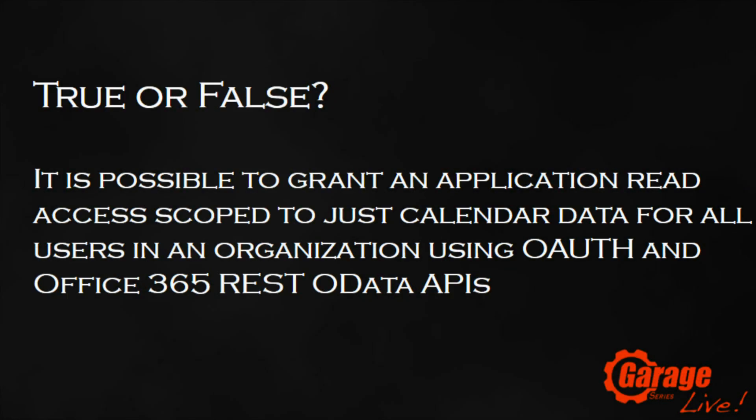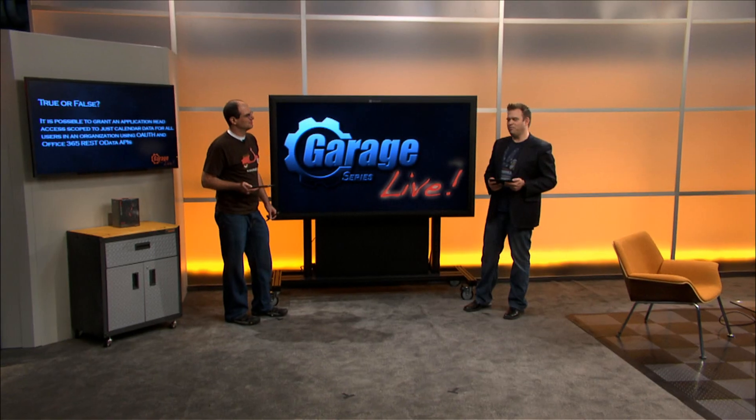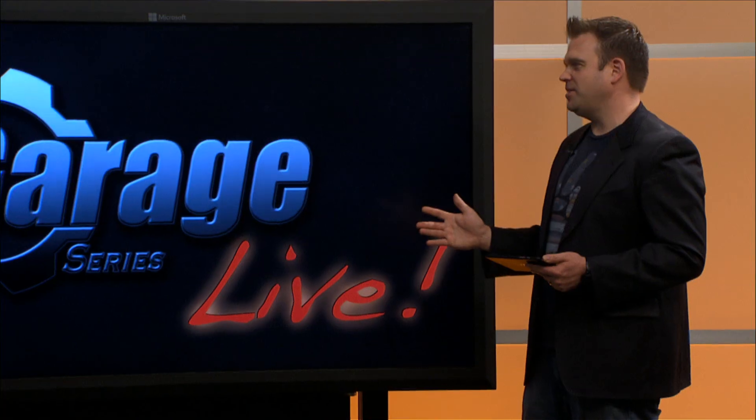But first let's have a look at today's trivia question. True or false, it's possible to grant an application read access scoped to just calendar data for all users in an organization using OAuth and Office 365 REST OData APIs. We'll have the answer at the end of the show.